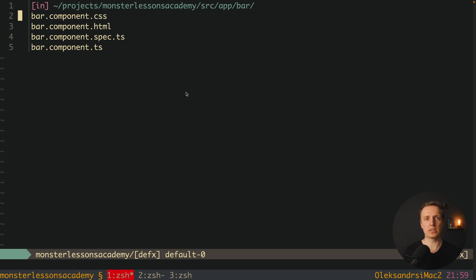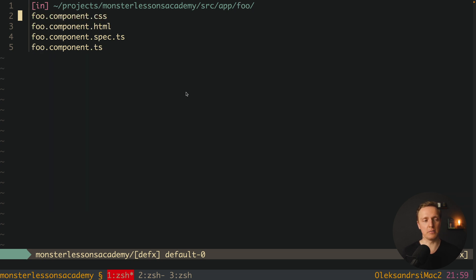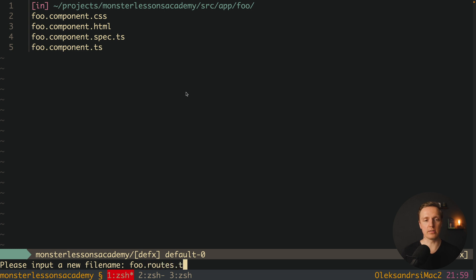And in order to use something which is similar to modules we can create routes. This is why here for example inside our foo component we can create a file which is called foo.routes.ts.